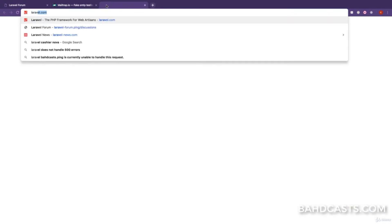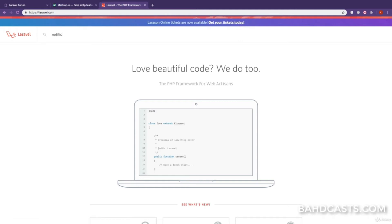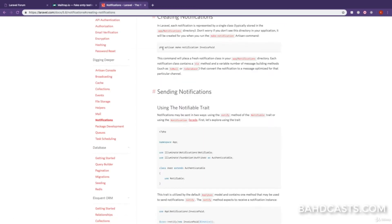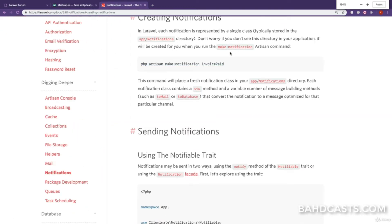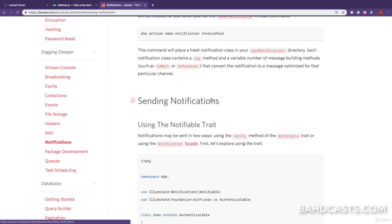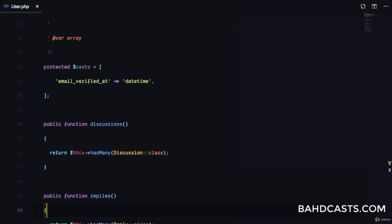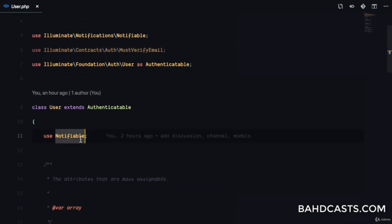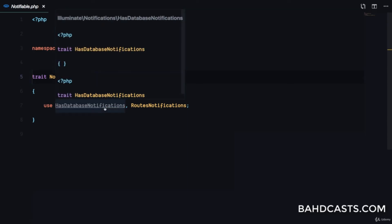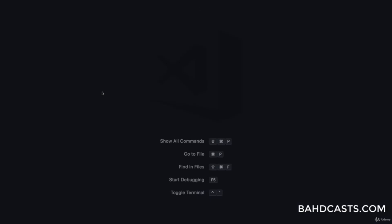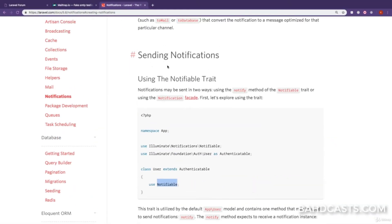To understand more about notifications I highly recommend going through the Laravel documentation — visit the notifications section and you'll see how to create a notification with PHP artisan make:notification and how to send it. Each user in the application has the Notifiable trait, which you can see in User.php, and it provides a list of methods we can use to send notifications.